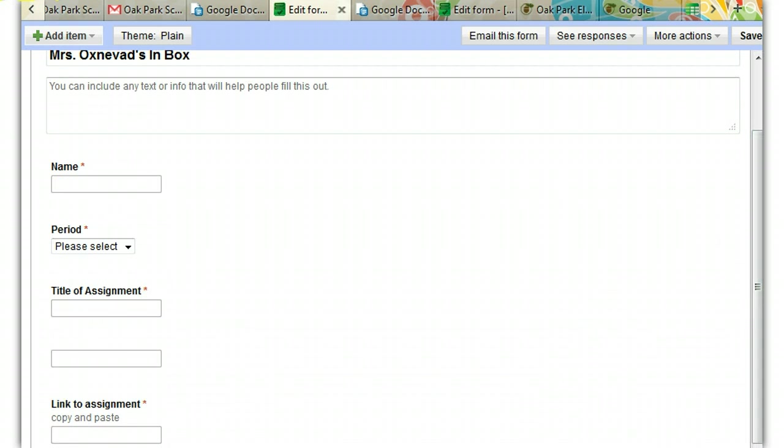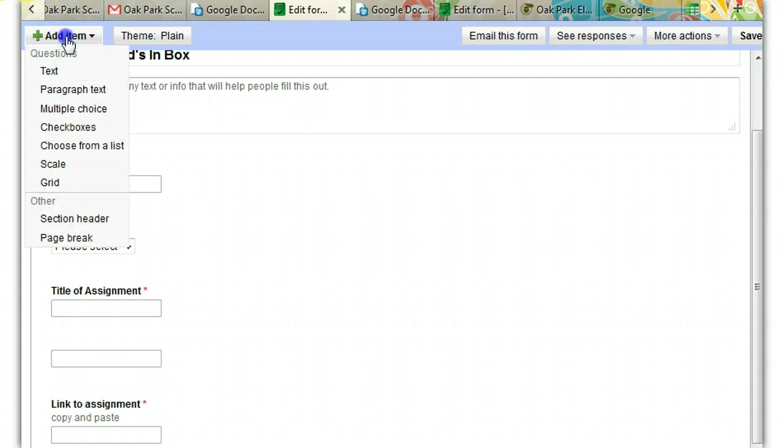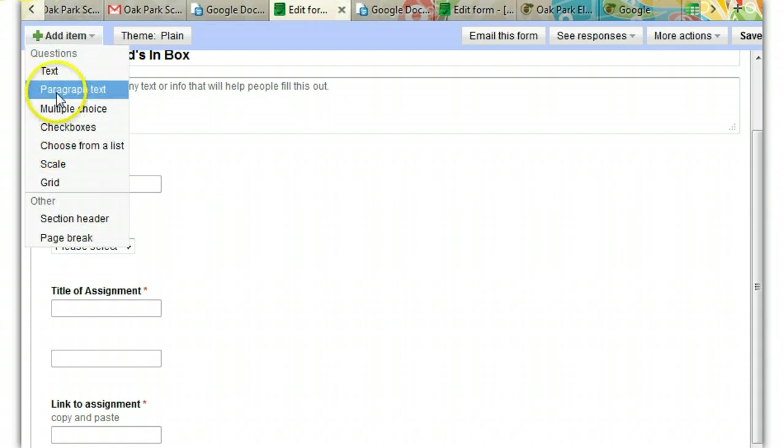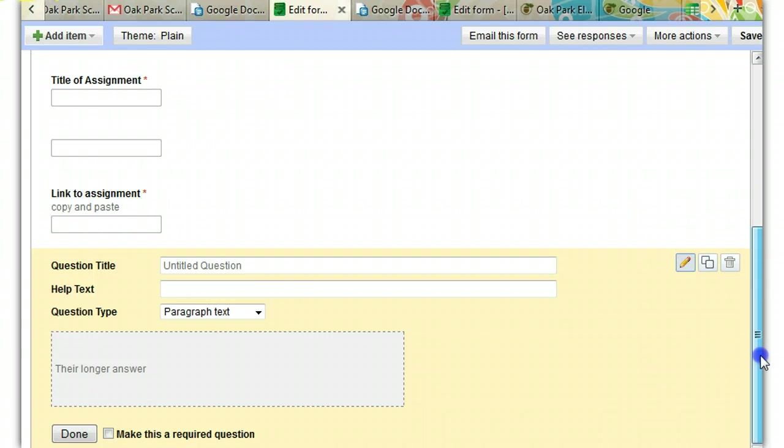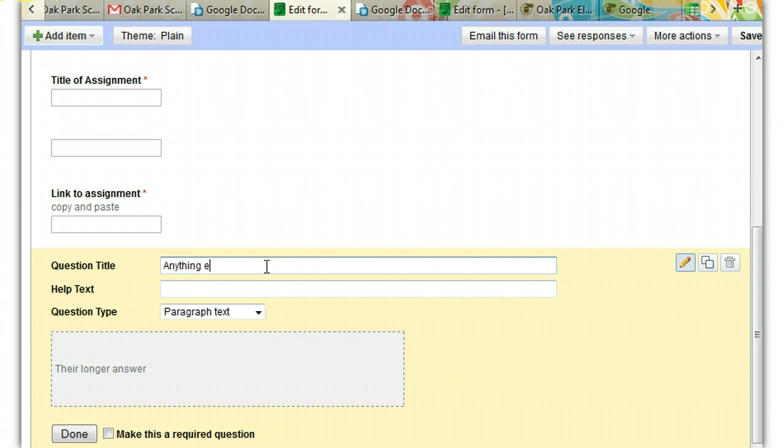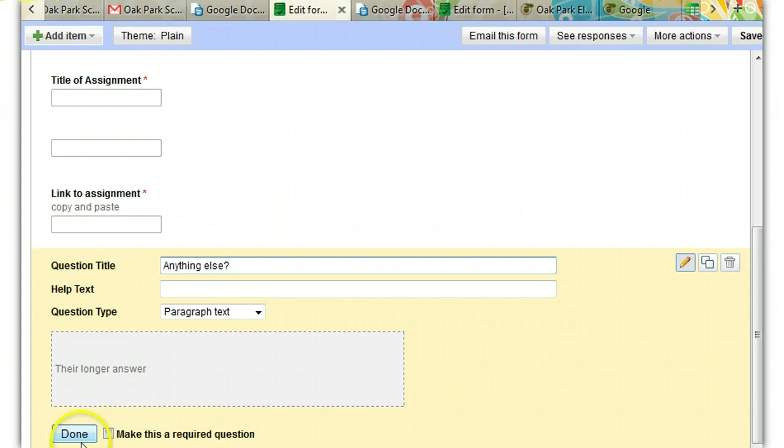Now, the last question that I think you need is something that is a paragraph text. A paragraph text lets you make it a larger option. And I always just like to give students another chance to answer whatever, to tell me whatever they want to tell me. So I say anything else. I'm not making this required this time.